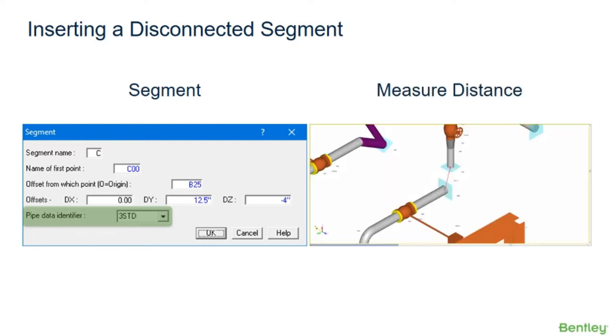The measure distance tool can be used to measure the distance between any point in the model. It's a nice tool to use to check your model, especially the distance between disconnected segments that have been inserted.